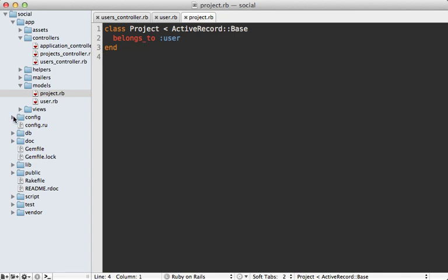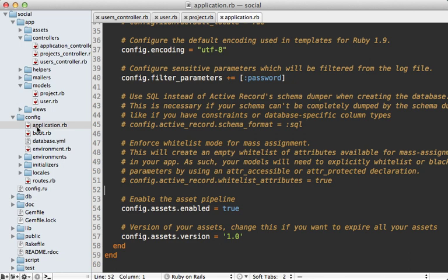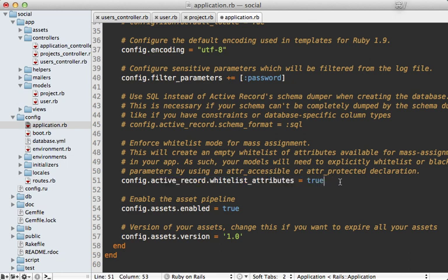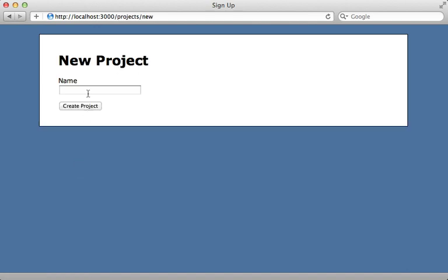If you check out the application config file in recent versions of Rails, you'll see this commented out setting for active_record.whitelist_attributes. You can just uncomment this or add it if it's not there, set it to true, and that will protect you from the mass assignment vulnerability. After changing that setting and restarting my Rails app, that means any model that does not have an attr_accessible call will not be able to use mass assignments.